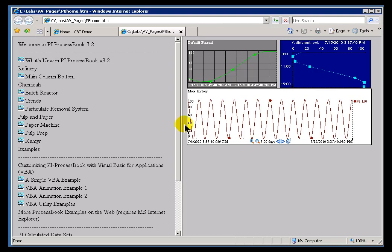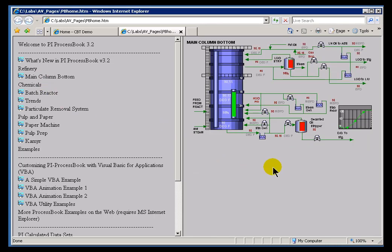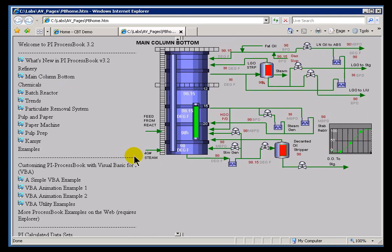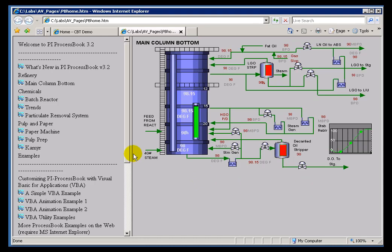Well, this is with a package called PI ActiveView. ActiveView takes those displays, the PDI files, and allows those PDI files to be displayed within any ActiveX Control container, and Internet Explorer is an ActiveX Control container. So what we're looking at here is the actual PDI files.